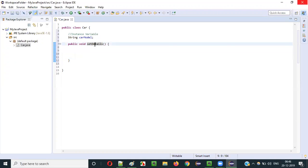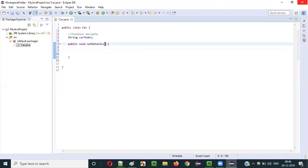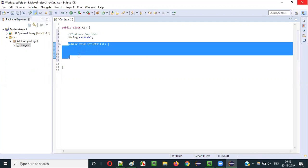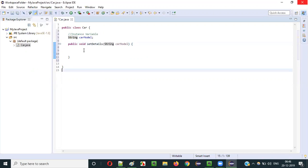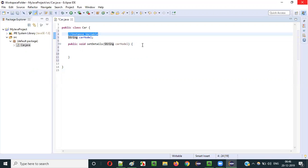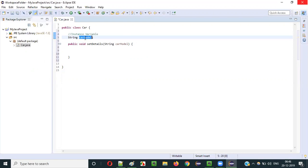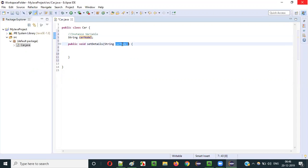I am creating one instance variable: String carModel. Now I will create a method inside this CarClass — public void setDetails. I am creating a local variable inside this method as a parameter: String carModel. So the local variable of this method setDetails has the name carModel of type String, and the instance variable also has the same name carModel of type String. Both have the same name.